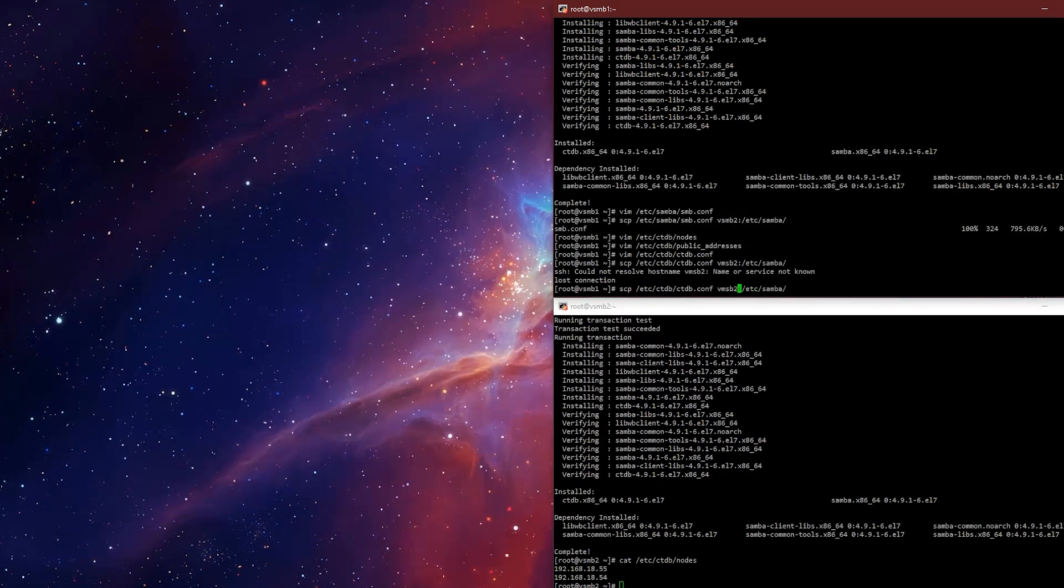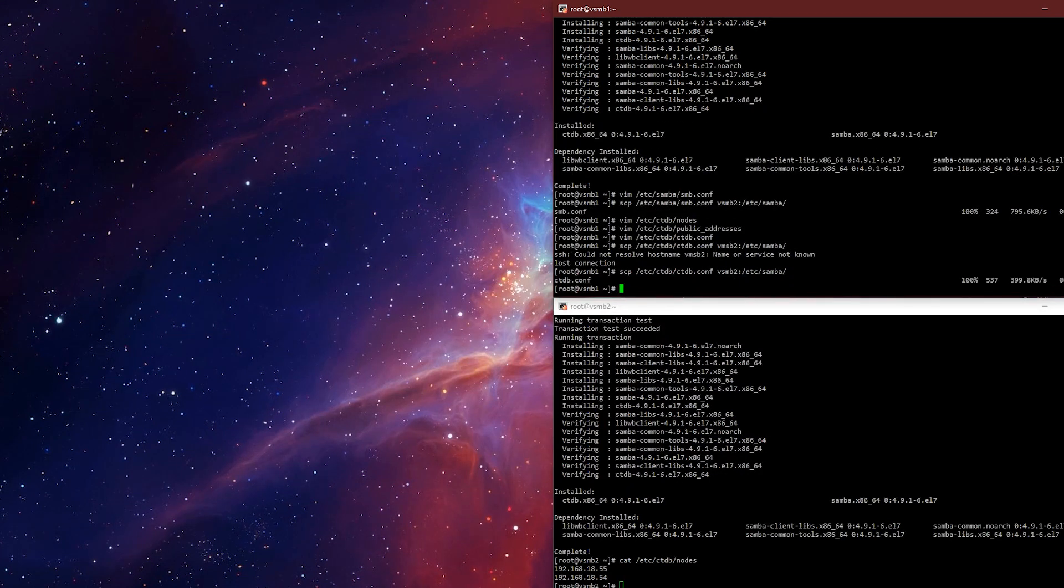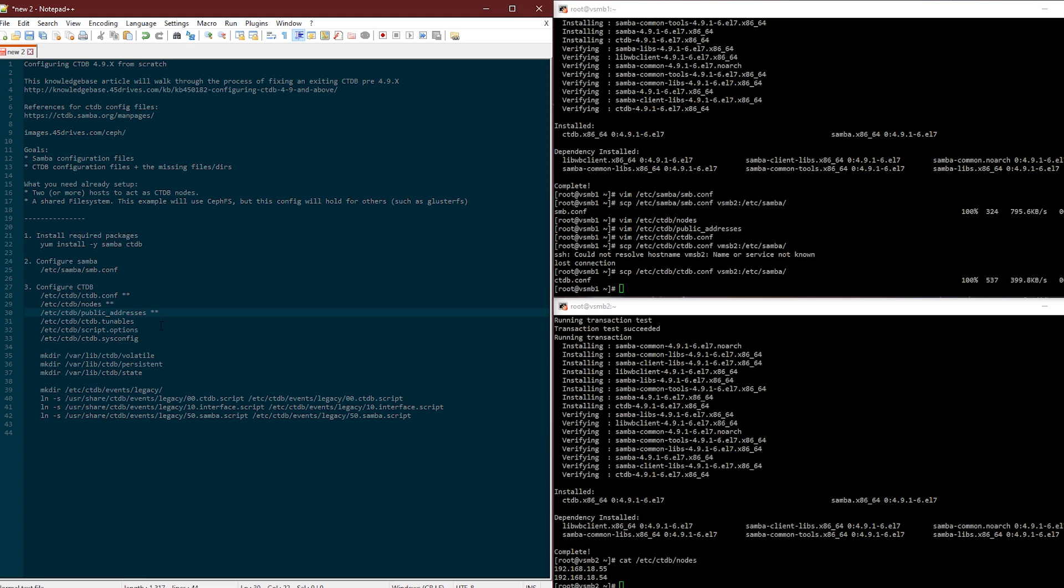So that's there. I did ctdb.conf, nodes, public addresses. This is the core that you need to configure with CTDB now. You might have noticed, well Brett, you said the old conf, that's where we specified what it managed, what the tunables were, all this stuff. You haven't done that yet. Exactly.